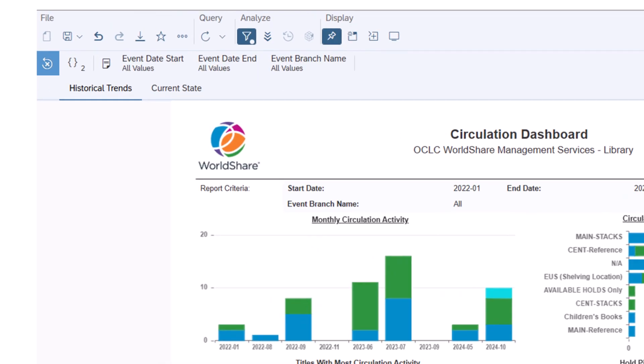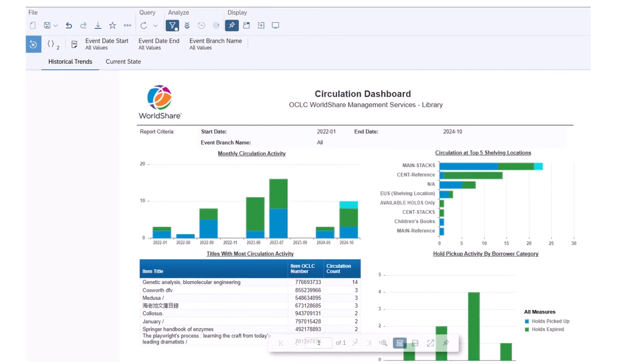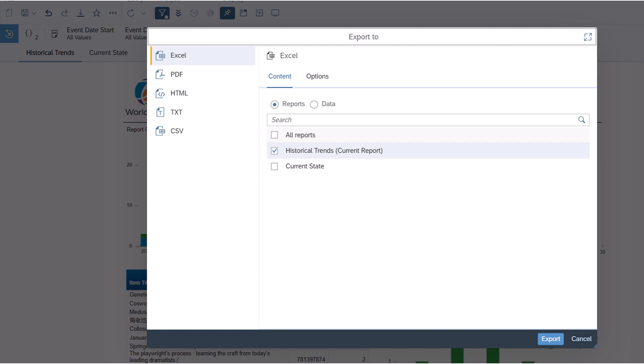To export a report, click the Export button, then choose Export Options. For reports that have more than one report tab, such as the Circulation Dashboard, select the Report tab you want to export, or choose All Reports.